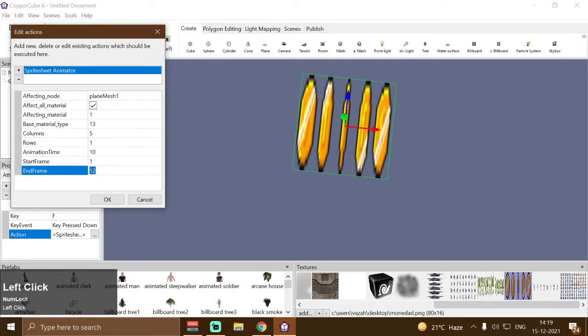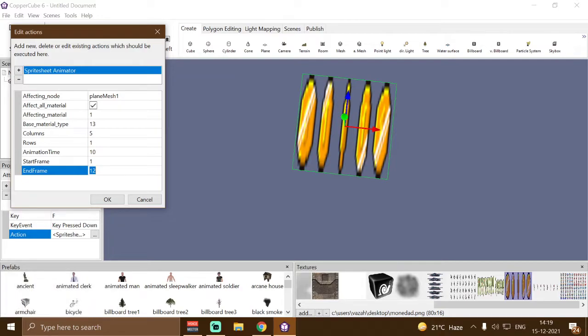Then we have the end frame, which is the last animation frame of your spritesheet. So if I change it to three, then the animation will be played from frames one to three.